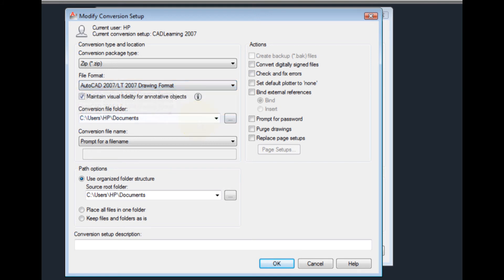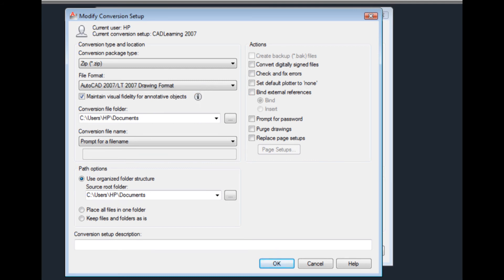I can also use this checkbox to specify whether drawings are saved with visual fidelity for annotative objects. When this checkbox is selected, each scale representation will be saved to a separate layer. Notice that there are quite a few other options I can configure.